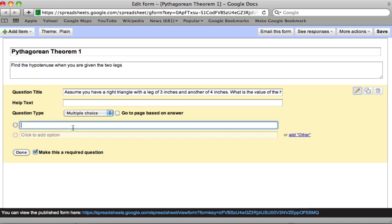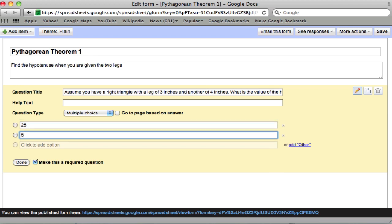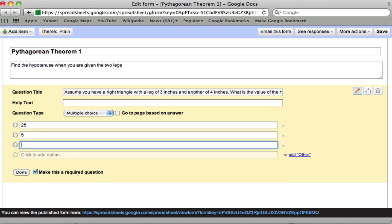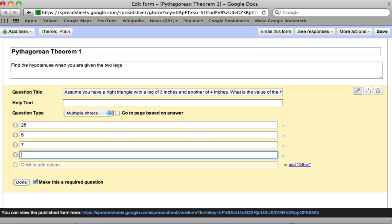The first answer I'll put is 25. It's a common mistake. You want to put common mistakes in here. 5 is the right answer. 7, students often just add the two legs. And 14, students instead of squaring, as the Pythagorean theorem tells us to do, might actually multiply by 2.